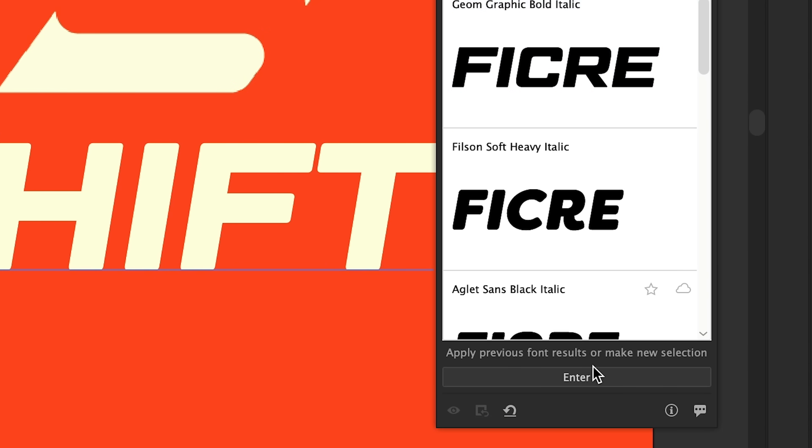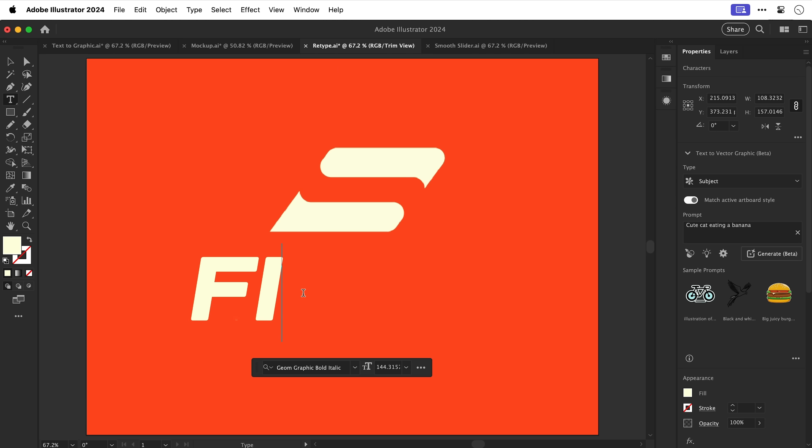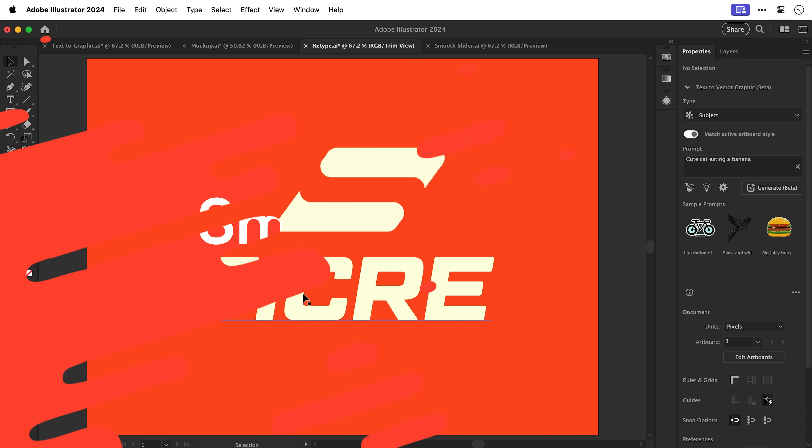And you can see it actually converts the design into live text. We can now exit retype and it's removed the original wording and we've now got some live text in its place. Not going to lie that's going to be pretty useful.